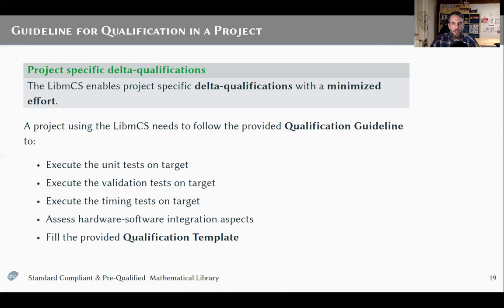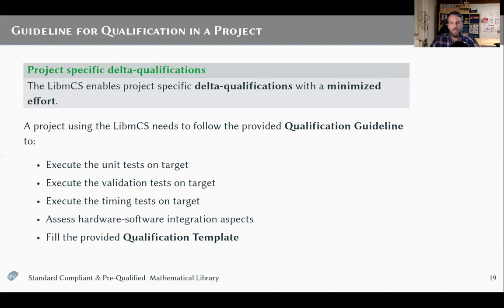We also provide a guideline to enable different projects to carry out a delta qualification of the library for their own project with minimized effort. This qualification guideline explains what needs to be done: execute the unit tests on target, execute the validation tests on target, perform the timing tests, do an assessment of the hardware-software integration aspects, and fill a qualification template. This is the minimized effort still needed for projects to ensure proper qualification of the library within their project.